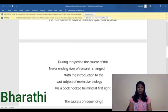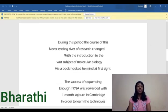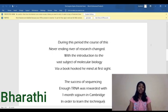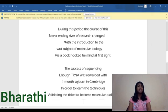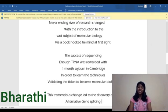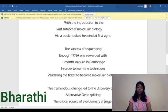During this period, the course of this never-ending river of research changed, with the introduction to the vast subject of molecular biology via a book, which hooked the mind at first sight. The success of sequencing NF-tRNA was rewarded with one month spent in Cambridge.